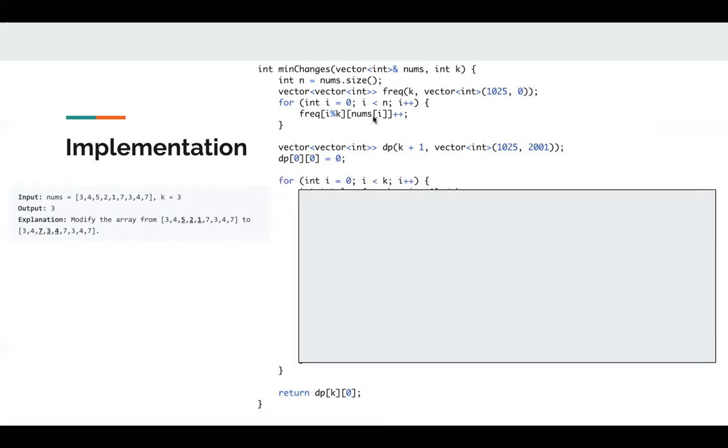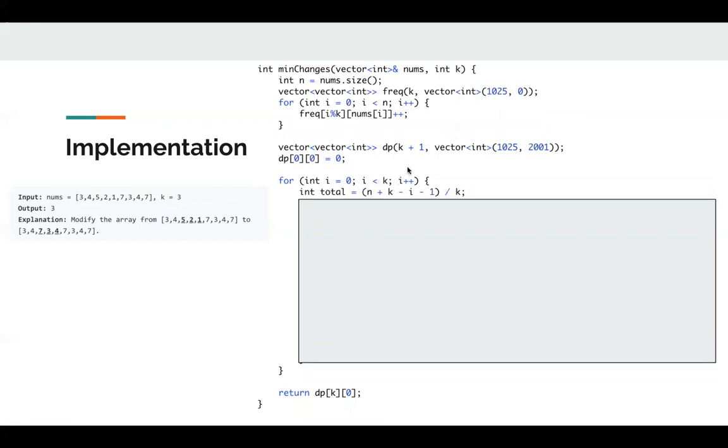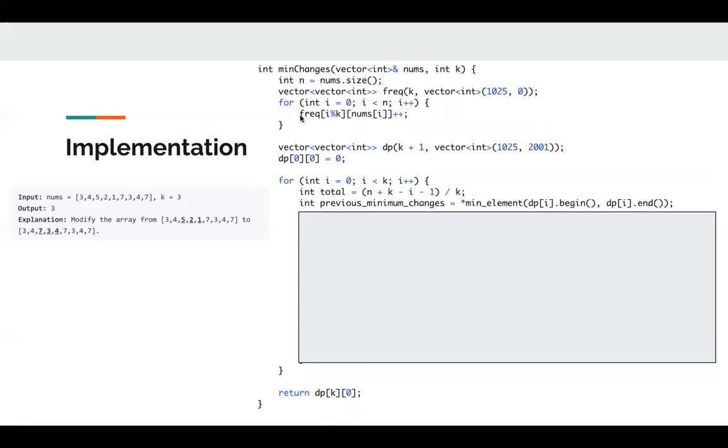Since we are going to build the DP table, in the outer for loop we just iterate k times. Next, we pre-calculate the total. Total means, for example, when i is 0, total is index 0, index 3, index 6, total is 3.